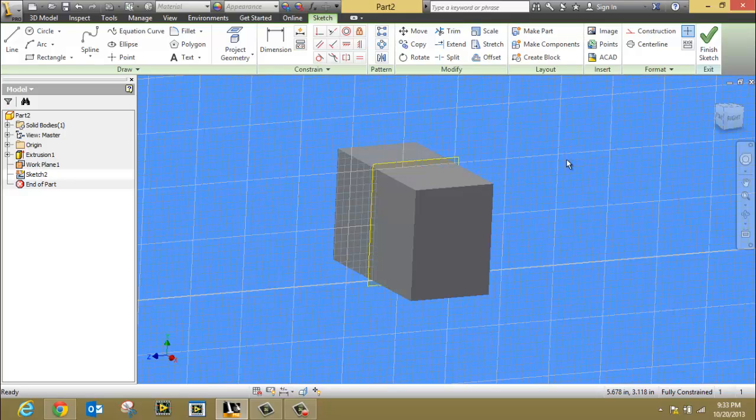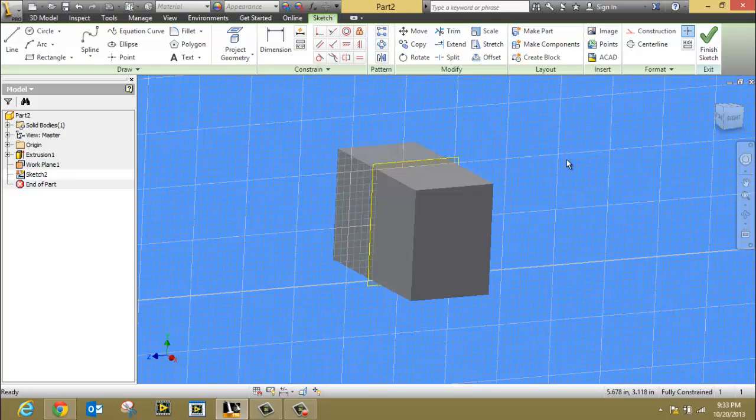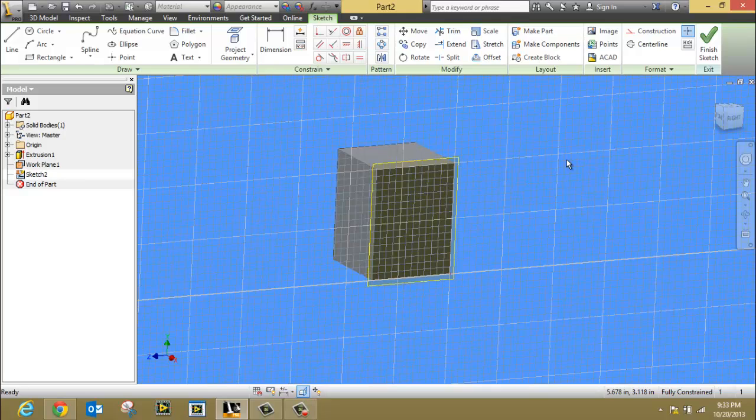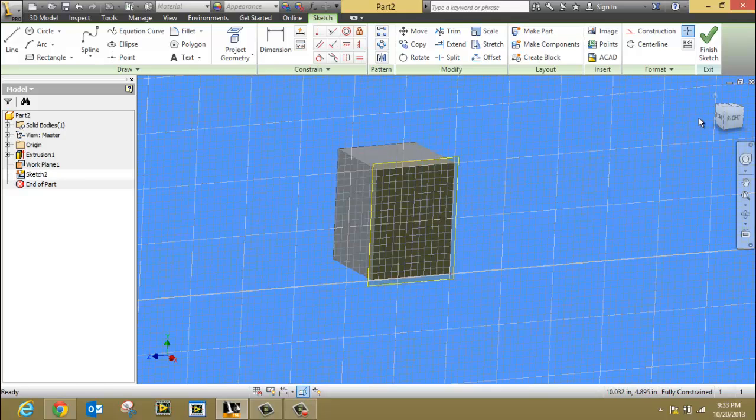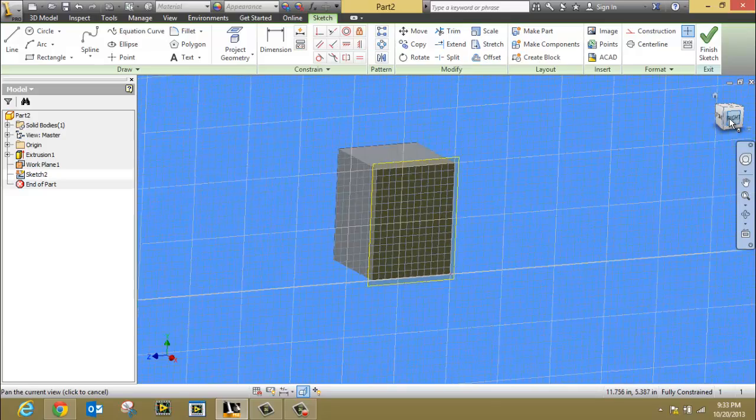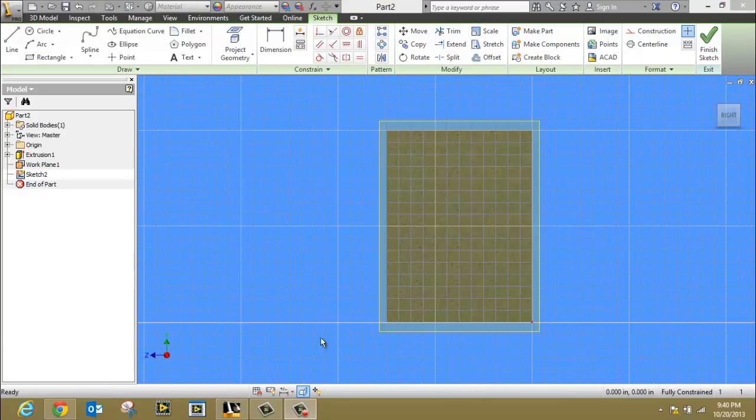In this case, I'm going to hit F7 and look directly at the right side view. Now to make what we've done so far useful, we need to create some sort of sketch that's on this plane.